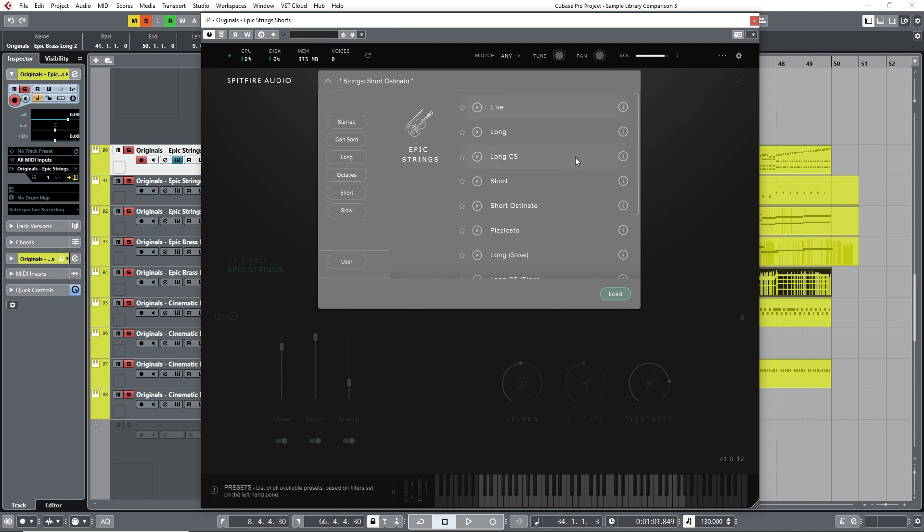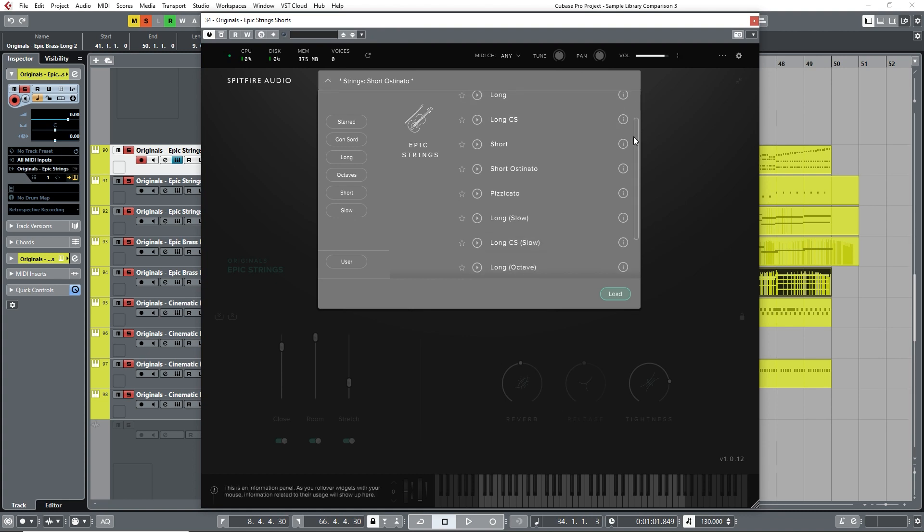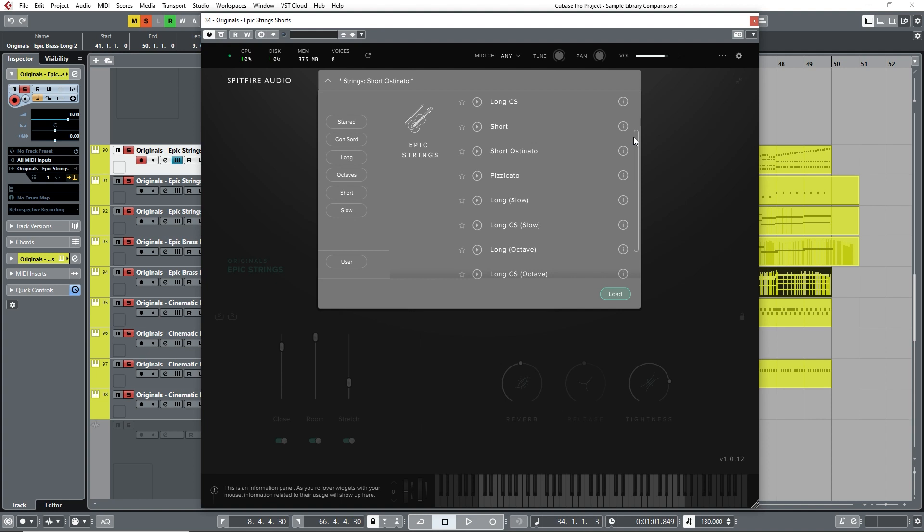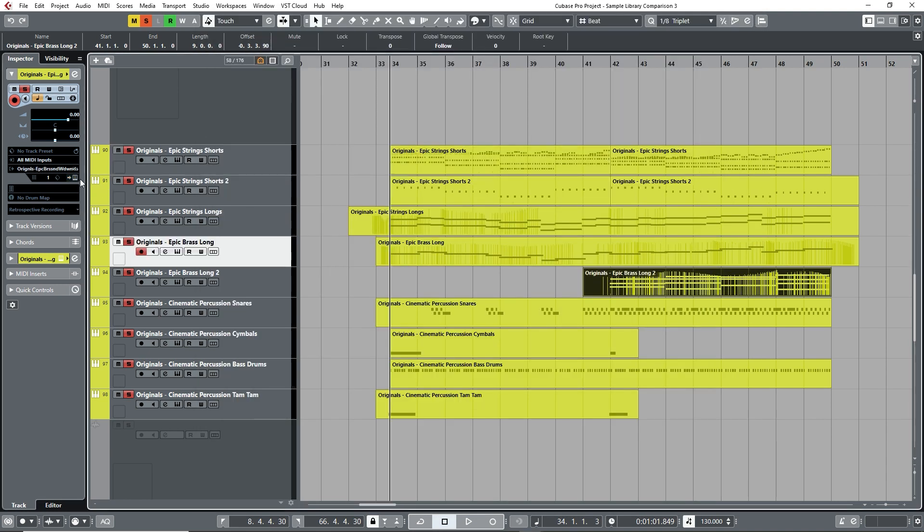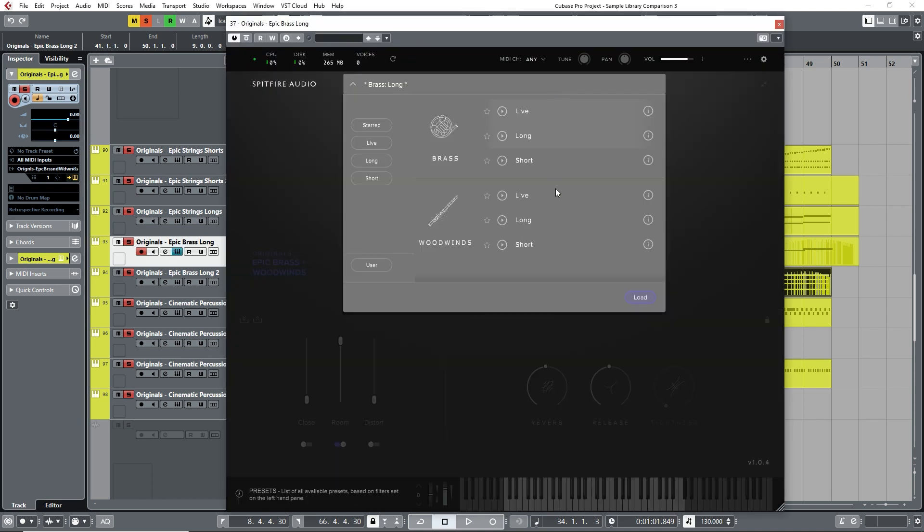These three packages in the Original Series are essentially taken from their Albion I range, which I'll also be demonstrating in a bit, but again with some limitations. Recorded in the hall at the famous Air Studios in London, this is another ensemble library, meaning that each main family of the orchestra is grouped together in sections.